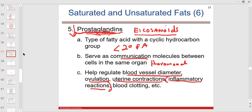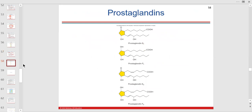Prostaglandins are important — overproduction can cause pain. Anyone who's had a menstrual cycle can attest it's a problem. Prostaglandins are also involved in blood clotting. Both prostaglandins and cortisol have to do with uterine contractions. We'll probably revisit prostaglandins when we get into the endocrine system.